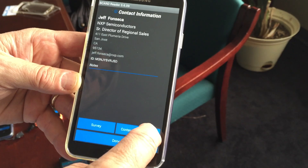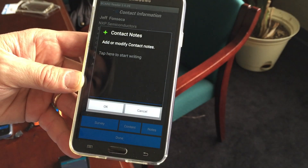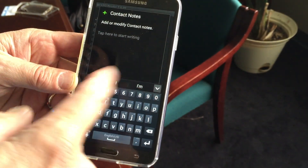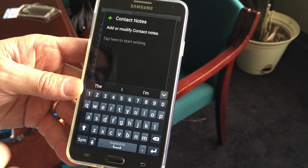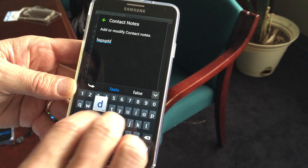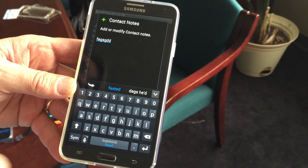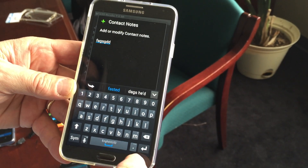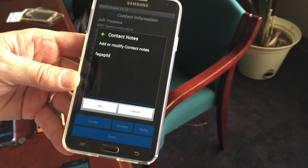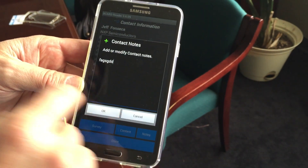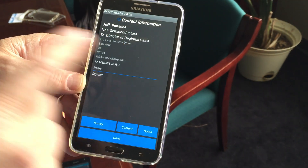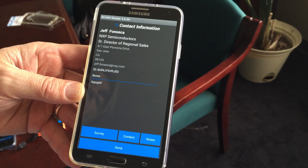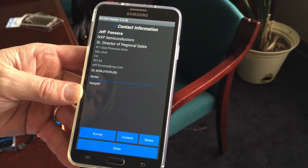The next thing you can do is use the note field. The note field brings in an on-screen keyboard. It has nice characters that can be used to type, and you can add as many notes as you want — as long a note field as you want — to the record.